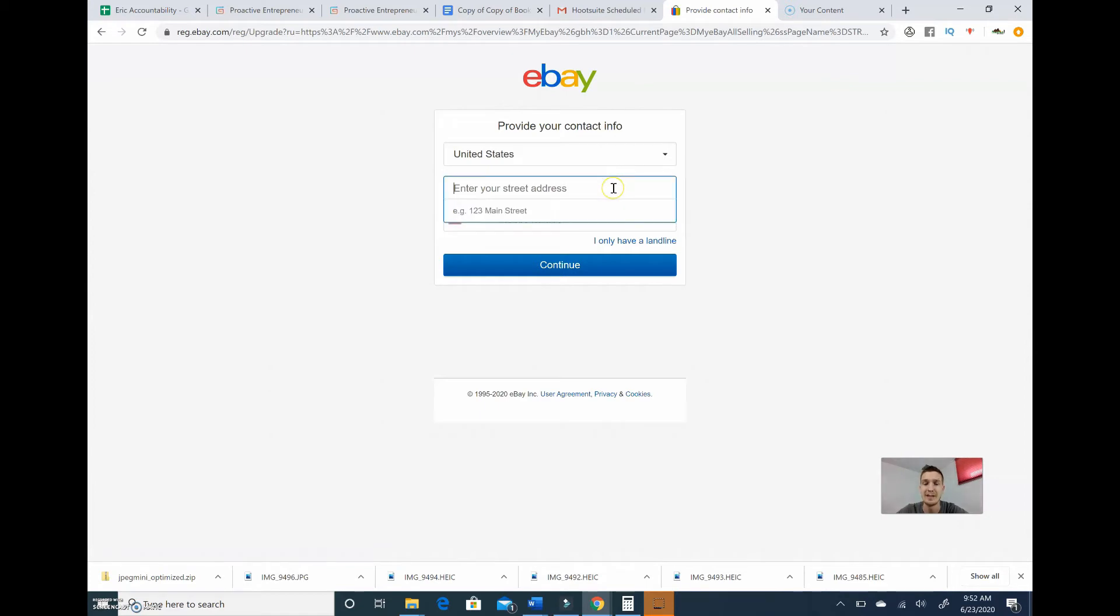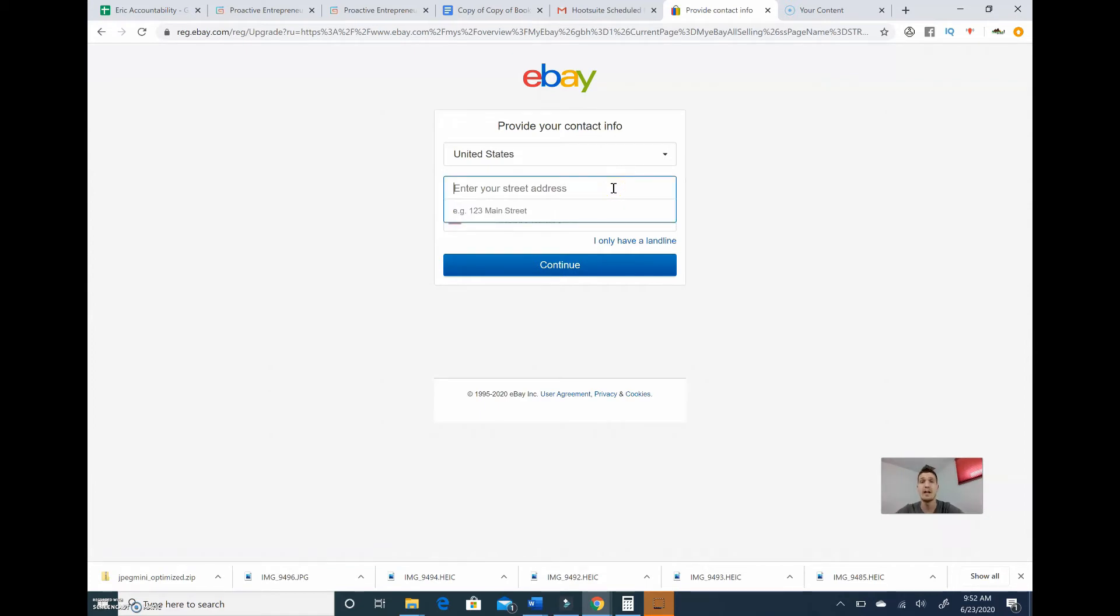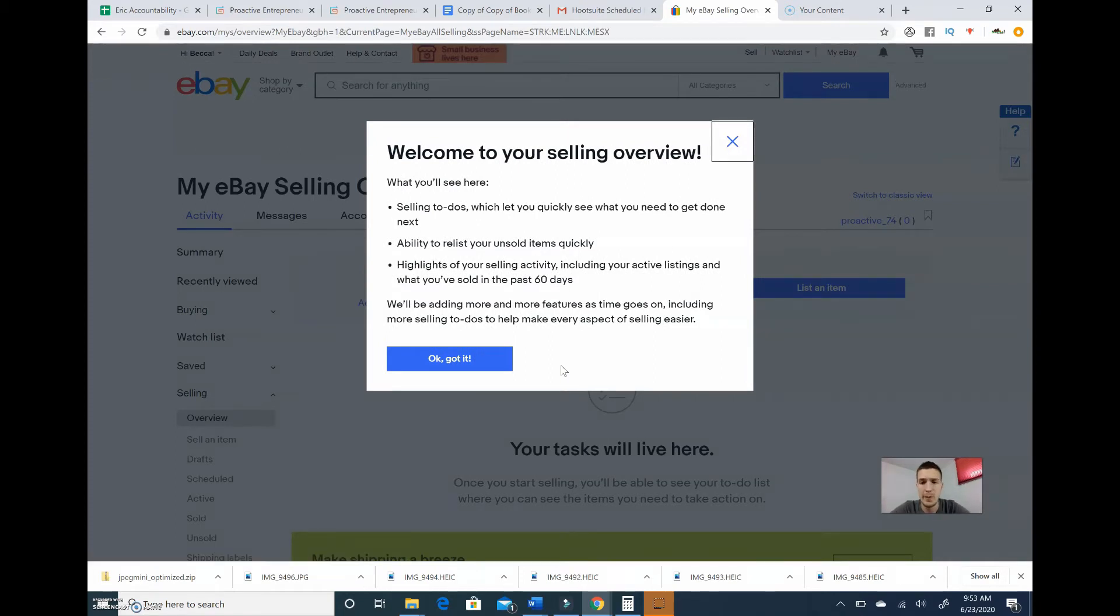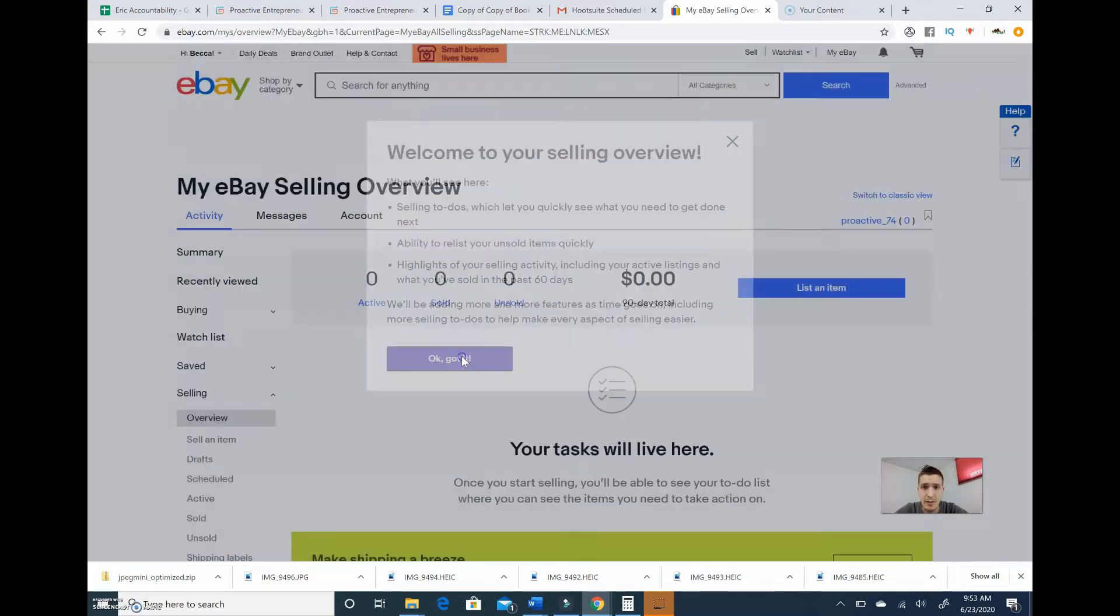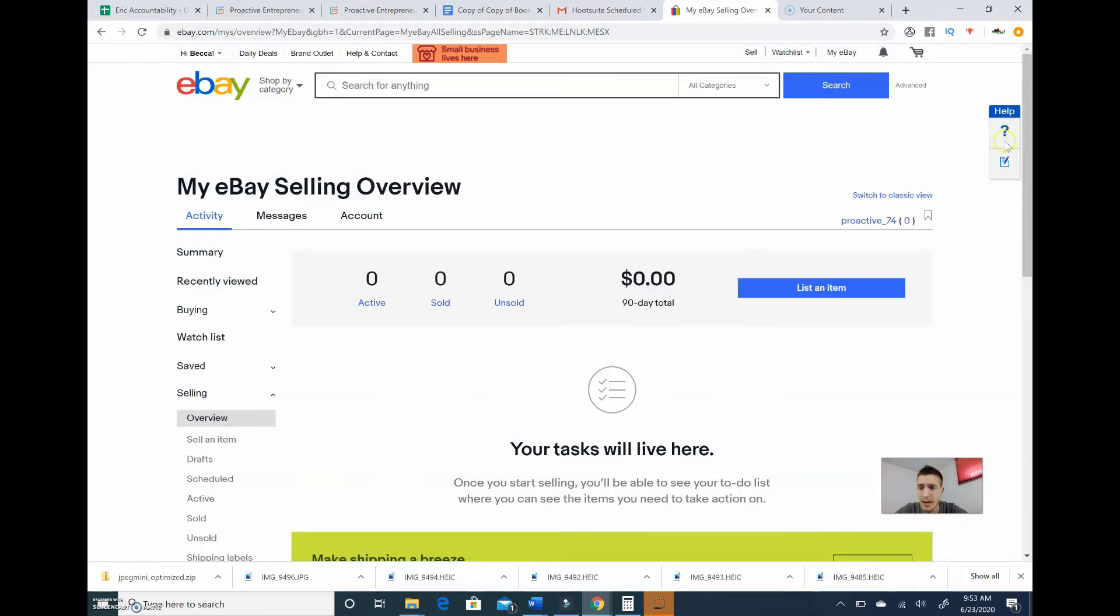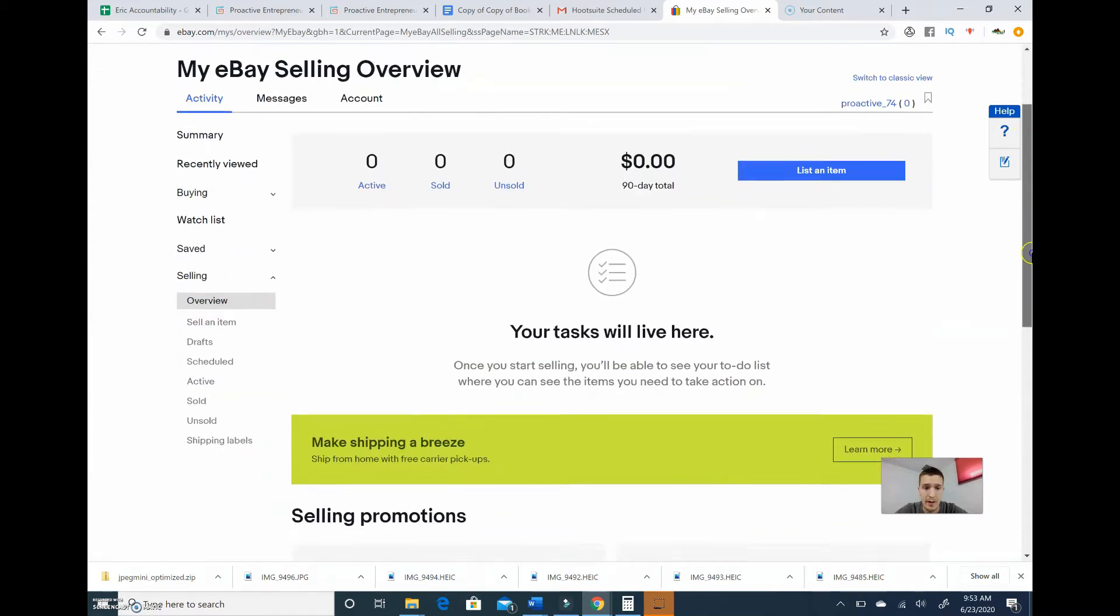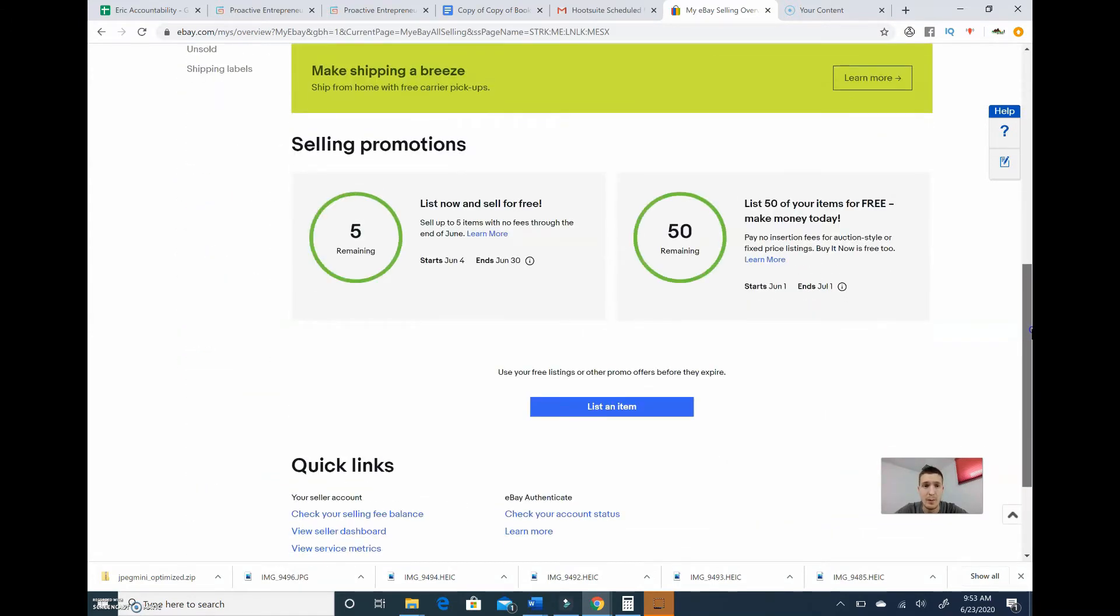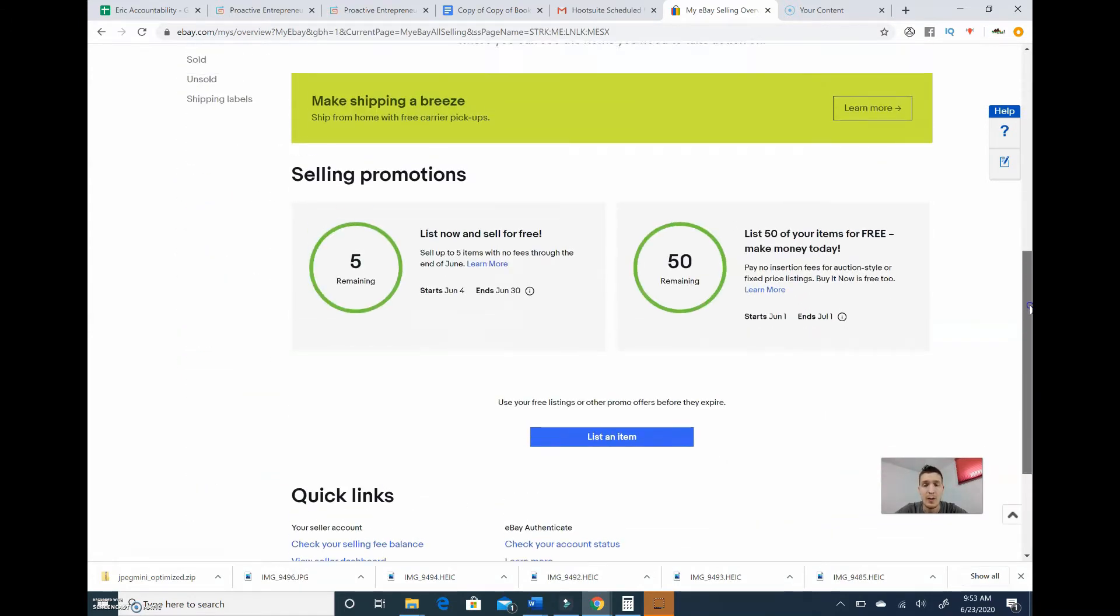Okay, so we just entered in our info there. So I had to enter in my address as well as my phone number, and it gives you this little tutorial thing. So let's see. Okay, I got it. And there we go, that's pretty straightforward.